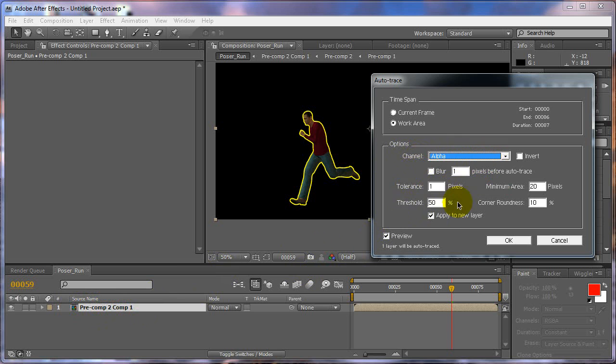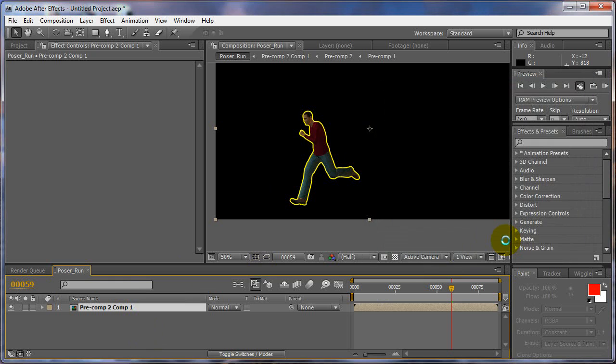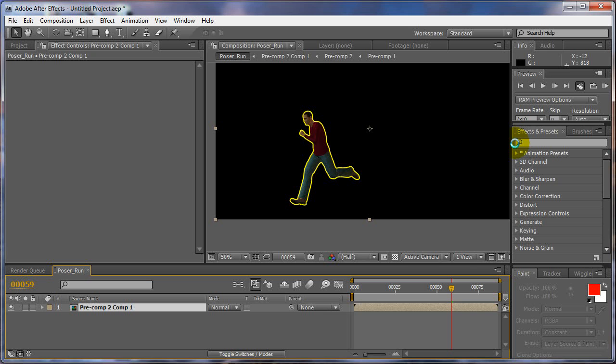Alright, so we're going to choose alpha, change the threshold to 50, and here's all the settings I used. Make sure you apply to new layer and work area of course. This way it does the whole work area. Apply to new layer, it's going to create a whole new solid just of the alpha matte. And then just click OK and then just wait for it. I guess I'll just stay here. I was going to pause the recorder, but when you're doing auto-trace, any little thing you click or do will kill the auto-trace and we don't want to do that. I'd like to try to pause it though just to see what happens. I'll pause it and I'll come back after it's done tracing.